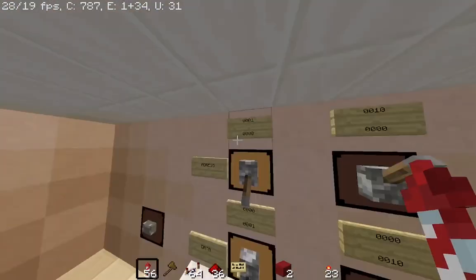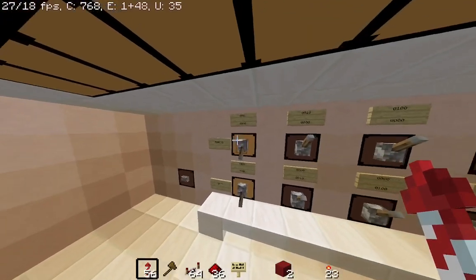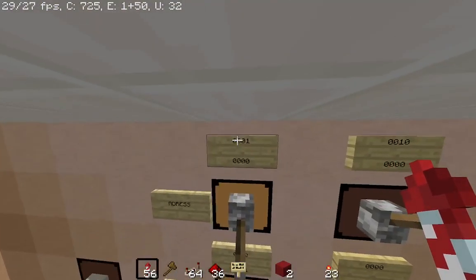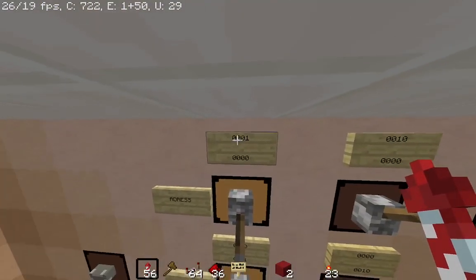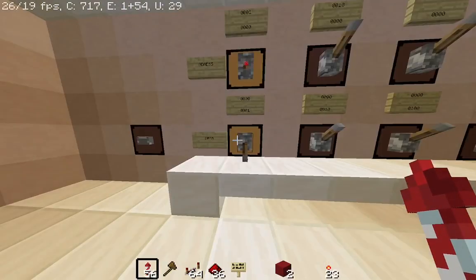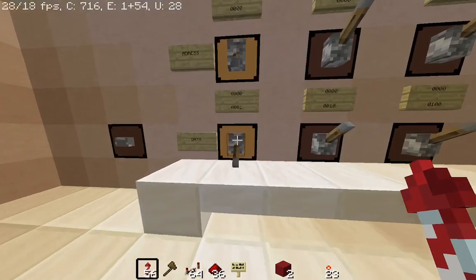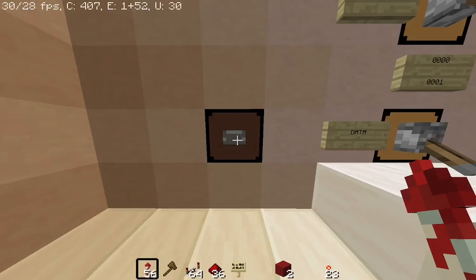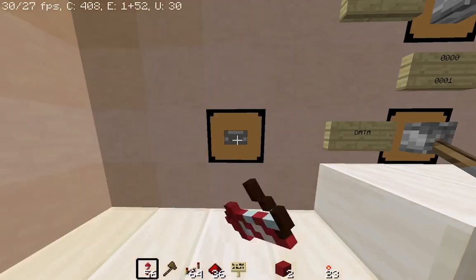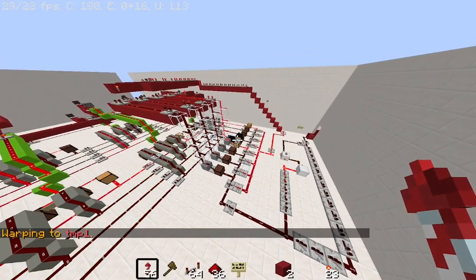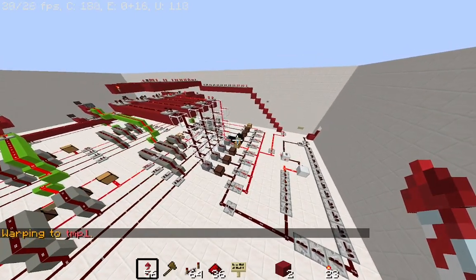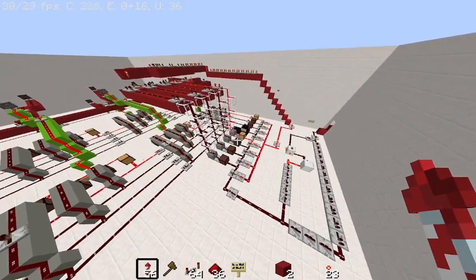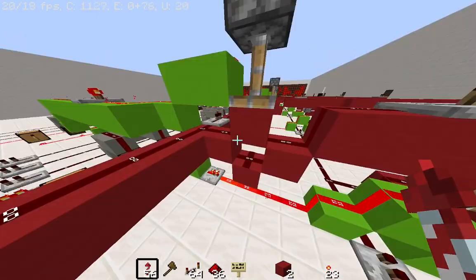WaterHealthcare is on the first address, so we flip the switches for 0001. The data to turn off the pump is also 0001. Let's send the data. The data is transmitted to the central hub, where the address is selected first, which triggers the piston for the WaterHealthcare building.